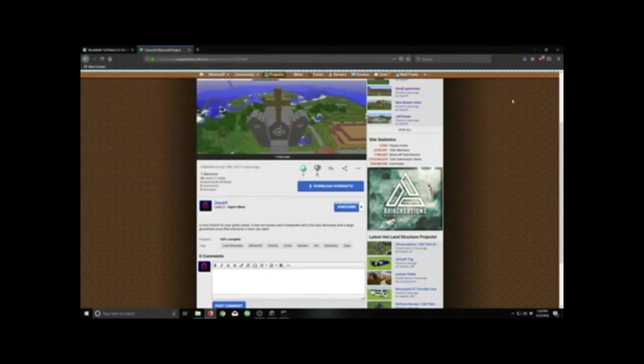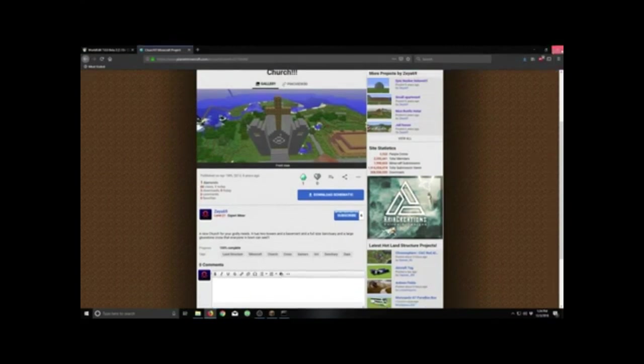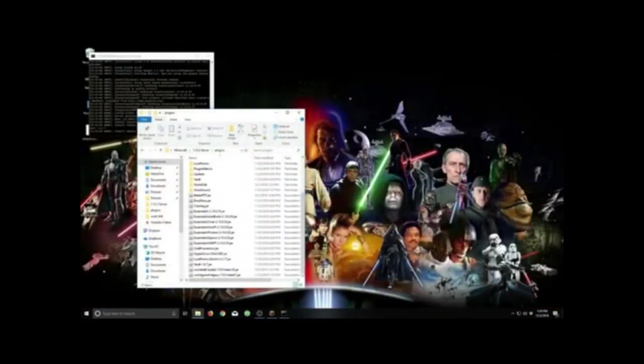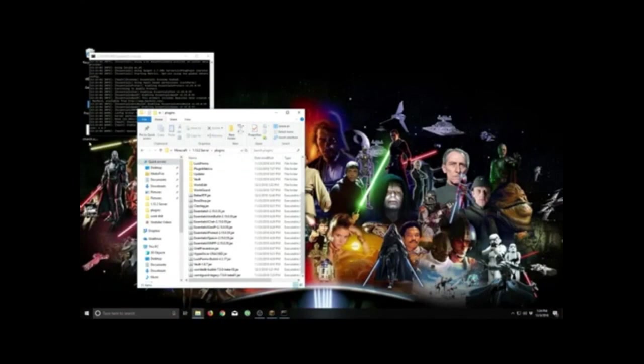Alright, exit out of my browser. Here's my schematic there. So we're going to go to the WorldEdit file here.